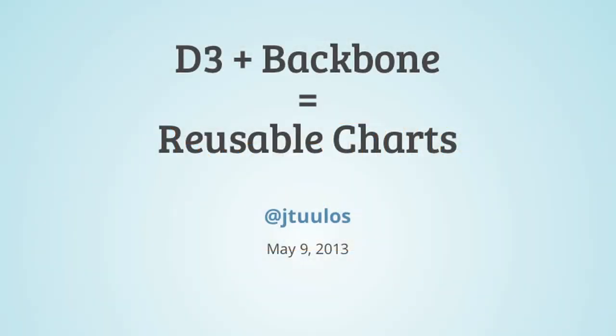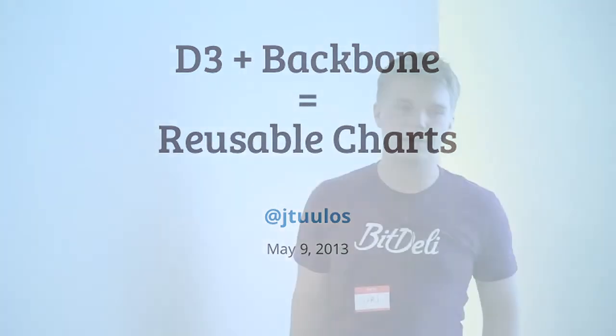I'm Jyri Tuulos. I'm a co-founder in a company called BitDeli, and BitDeli is a platform for web analytics. It seems that I'm here to talk from the point of view of somebody who's using D3 in production.